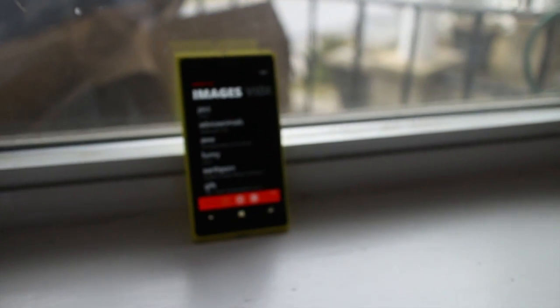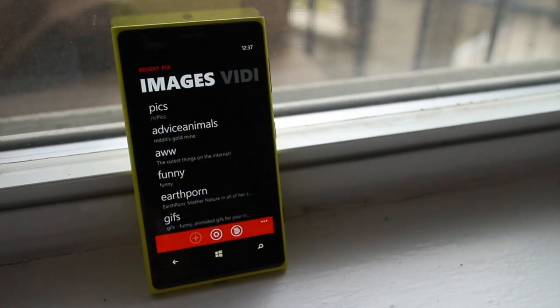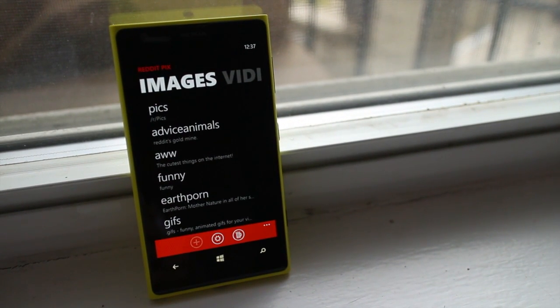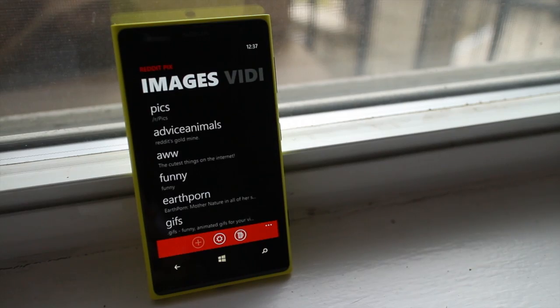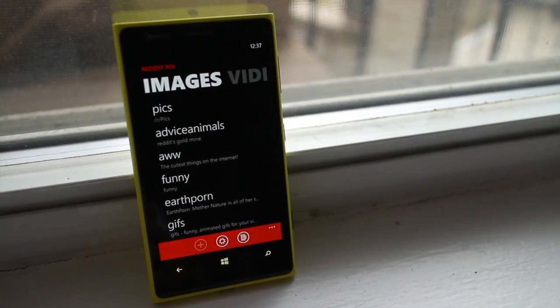Hey Windows Phone fans, I'm Mark for WP Central. In this video, we take a look at a Reddit media browser called Reddit Pix.